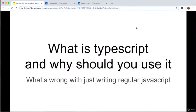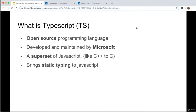So what is TypeScript and why should you use it? What's wrong with just writing regular JavaScript? Well, there's nothing wrong with writing regular JavaScript — it's absolutely fine, and TypeScript is entirely optional, so don't feel bad for not being able to use it. Essentially, TypeScript is an open source programming language developed and maintained by Microsoft. Open source means anyone can view and edit the source code.